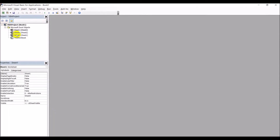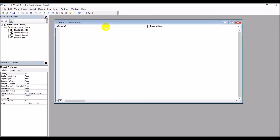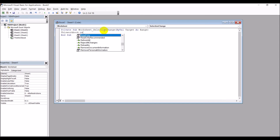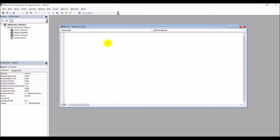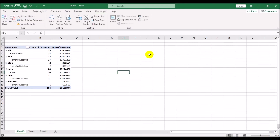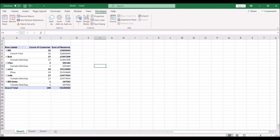Now let's further automate this. Go to Developer, then Visual Basic. I'll write one line of code: on the worksheet, I'll write 'ThisWorkbook.RefreshAll'. I'll copy this and put it in the other relevant sheet as well. Now when I click anywhere on the sheet, the cursor blinks for a moment - it's updating the sheet automatically using that single line of VBA code.